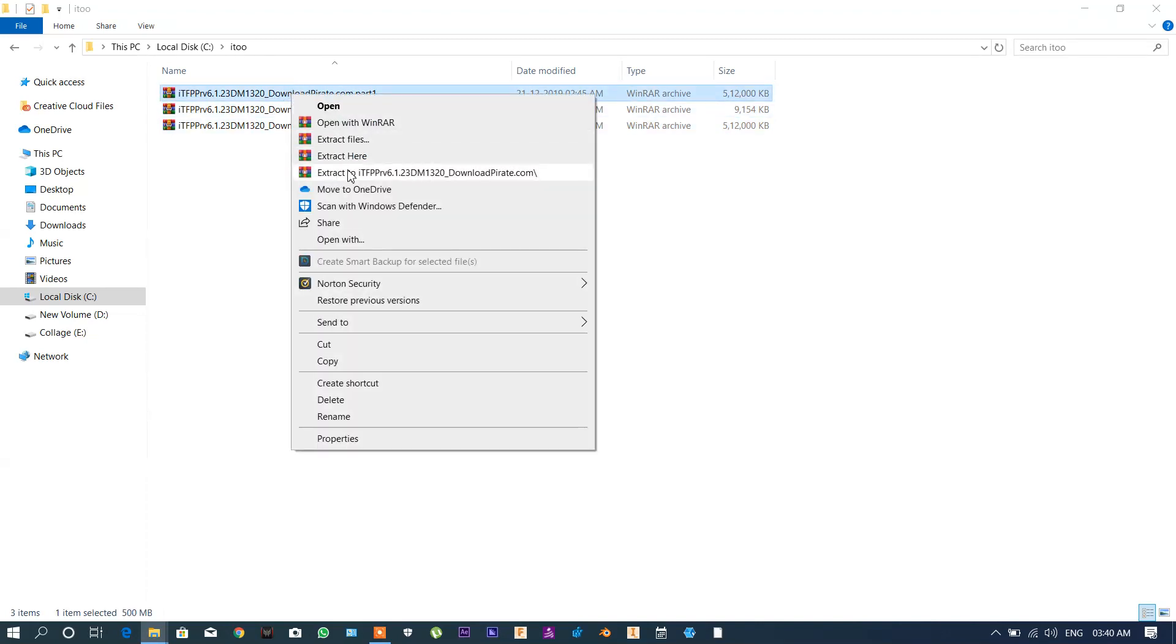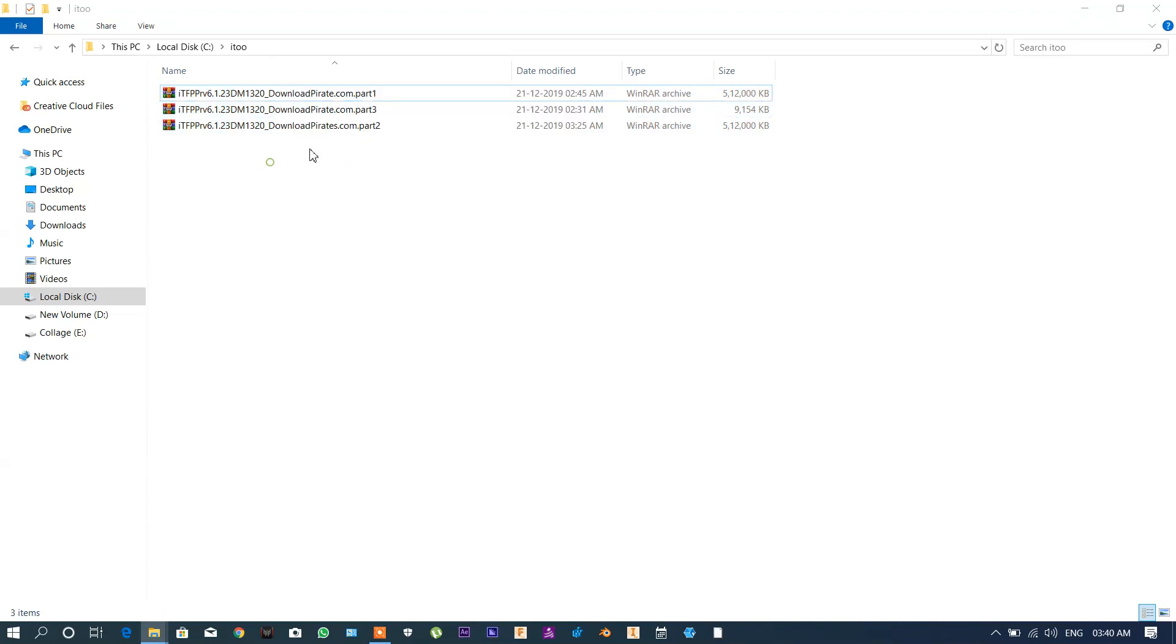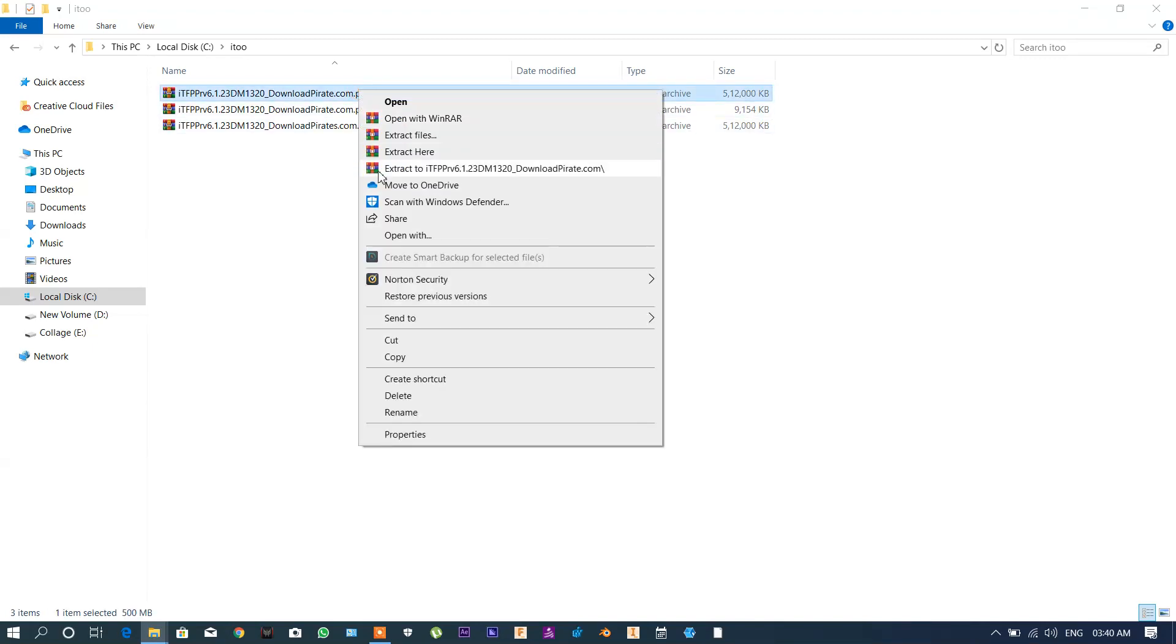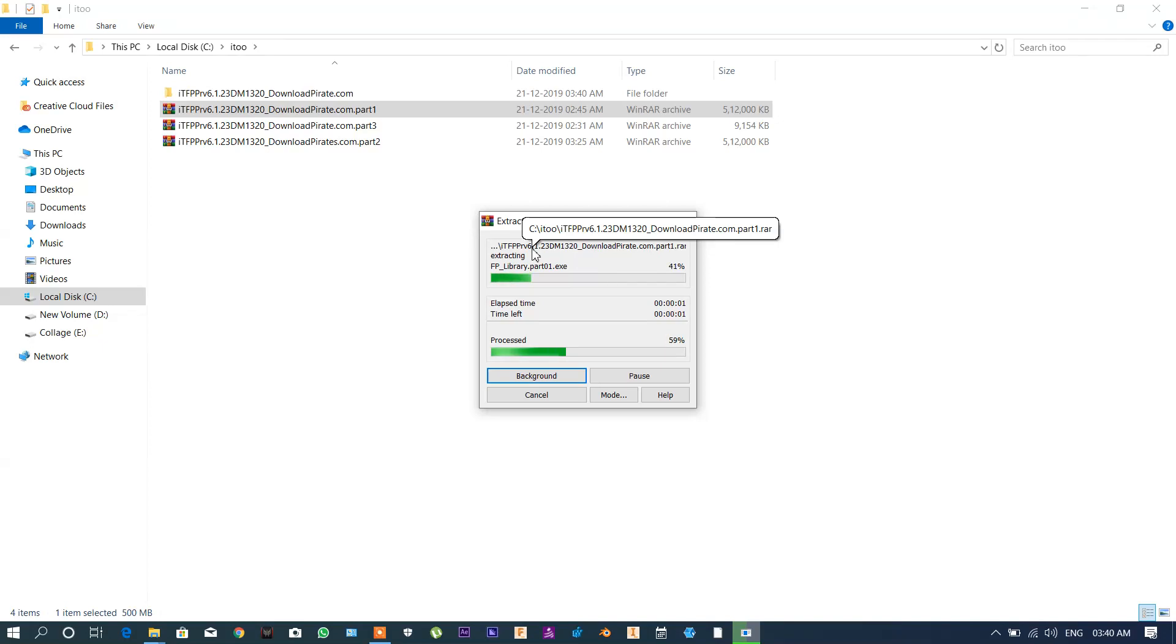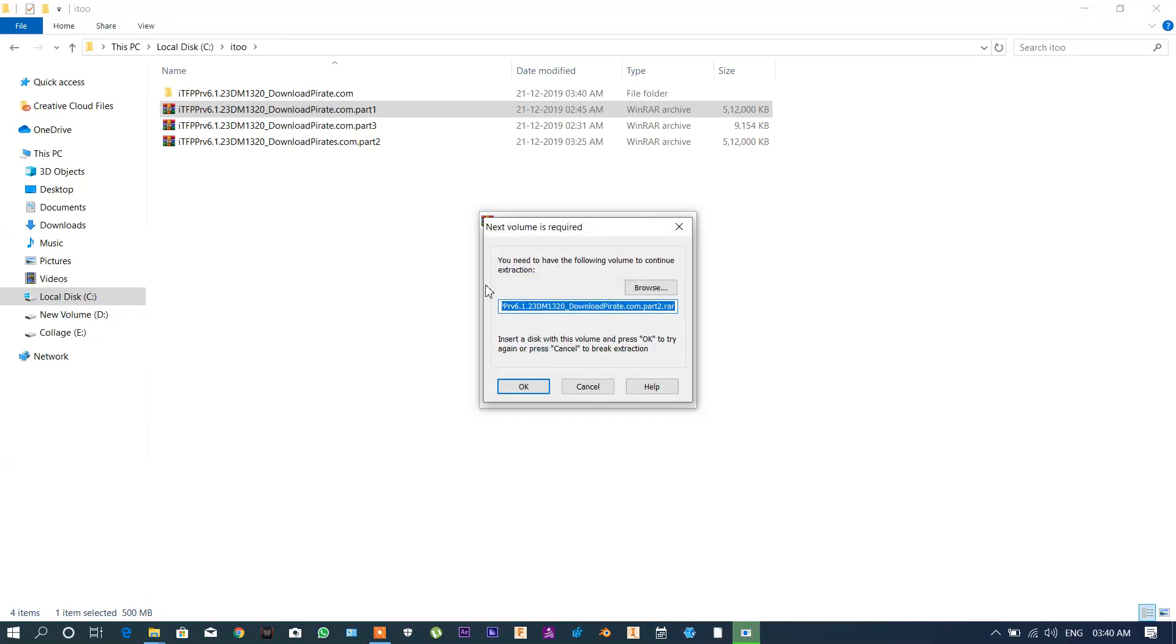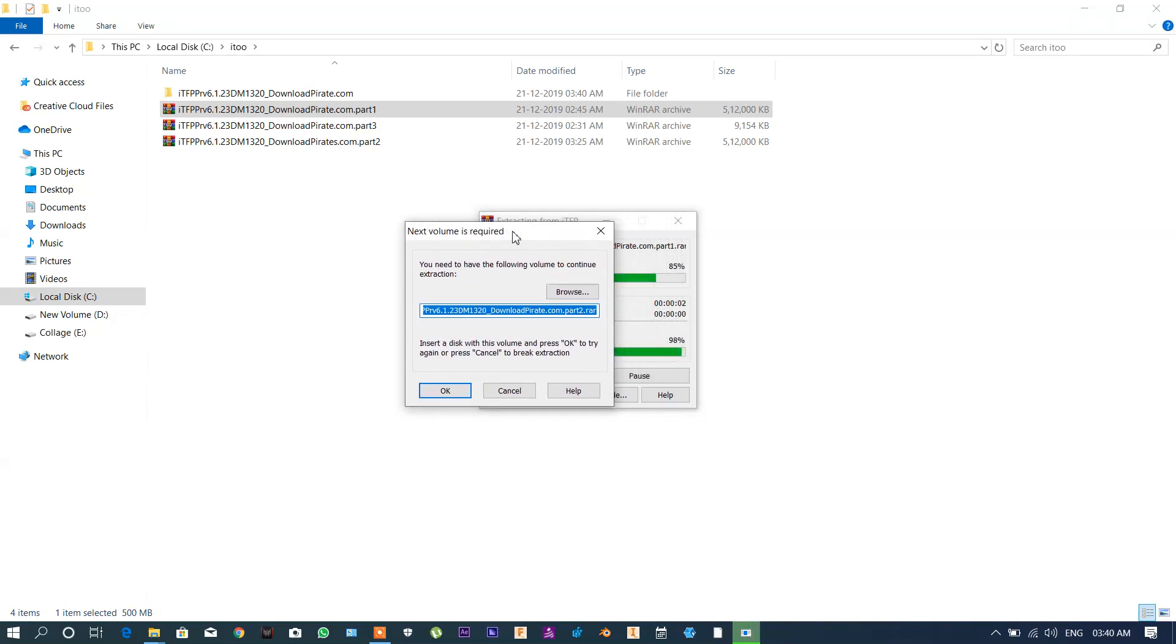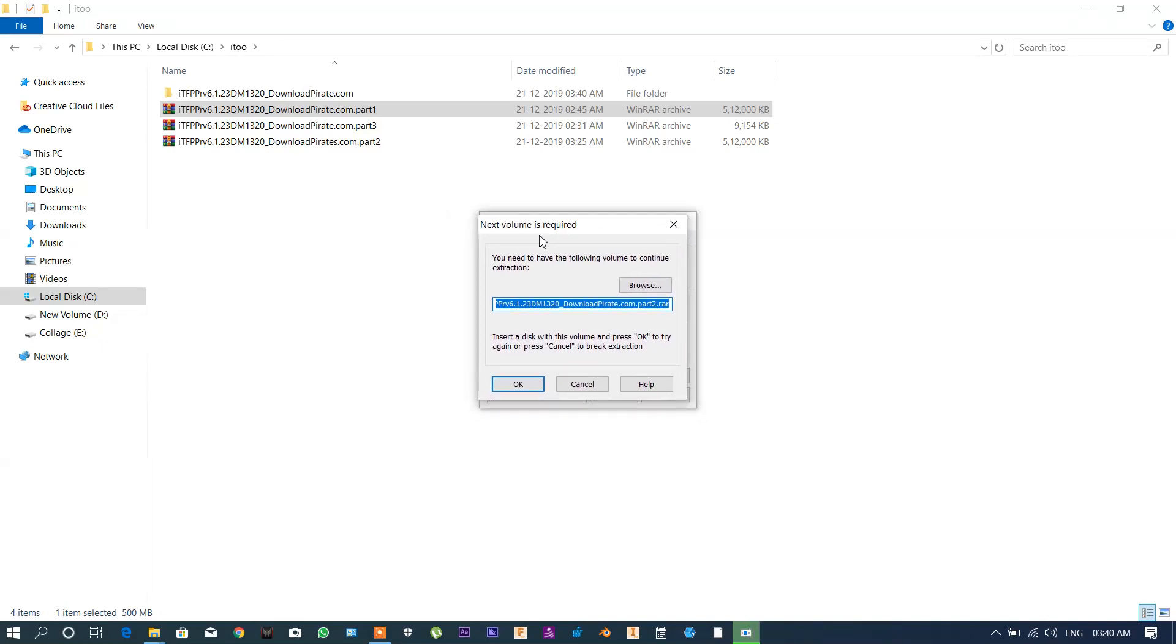First you have to extract the part one. After extracting part one, it shows next volume is required.